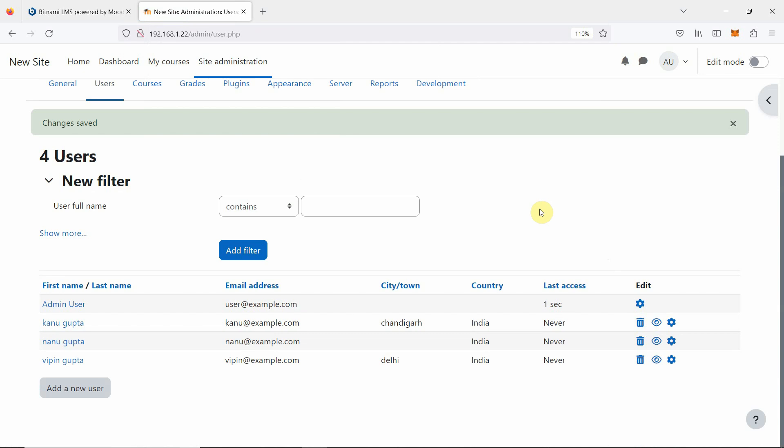Like when we have a university, different courses are there, different categories: engineering, business administration, then commerce, arts, lots of different streams. Here also we are going to create category, then course, and then we will make vpin gupta as a teacher for that course and nanu and karnu as students for that course. That we will be looking in the next video. Thank you.